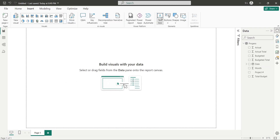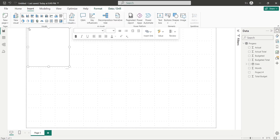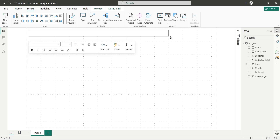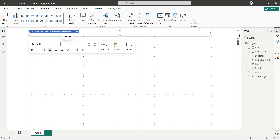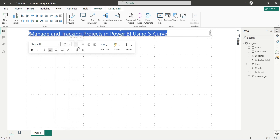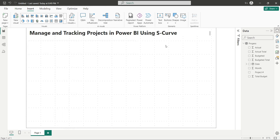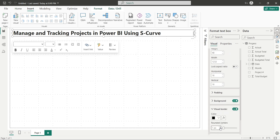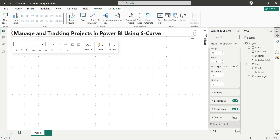To start with your dashboard, insert a text box and place it at the top of the dashboard. Then enter an appropriate title for your dashboard and select an appropriate font size. Place it appropriately at the top of the screen, and turn on visual borders as well.